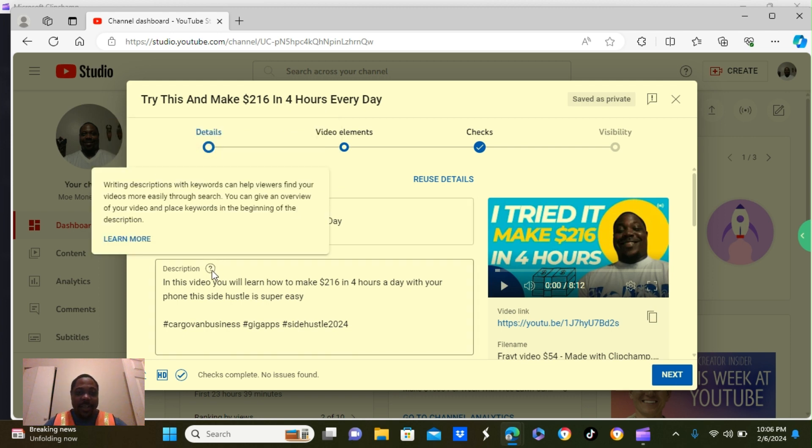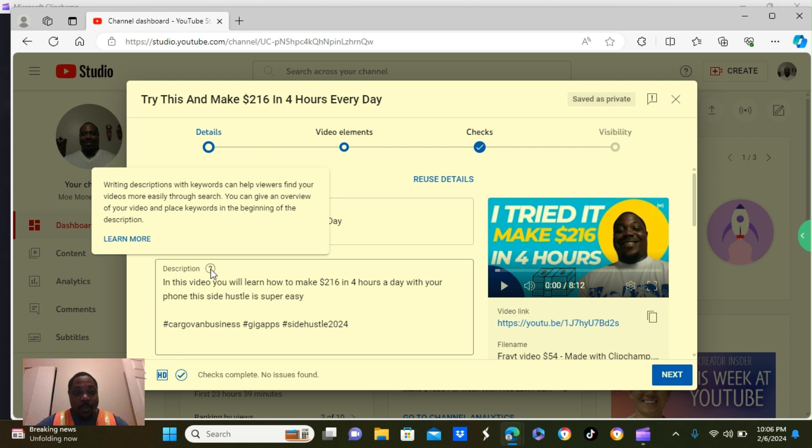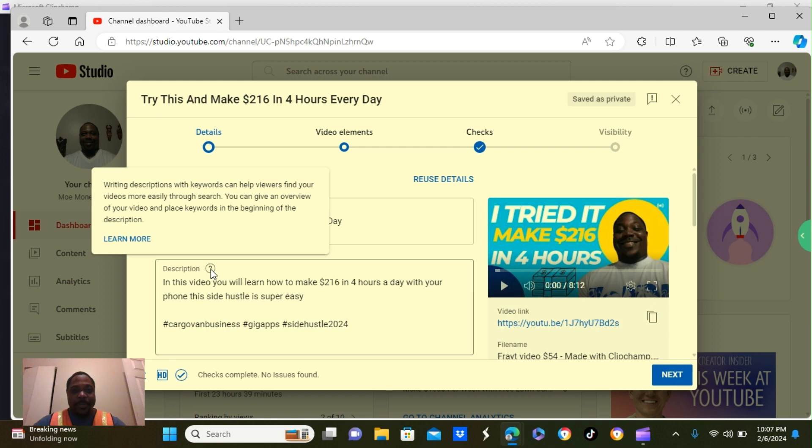So let's take a look at the description. Writing the description with keywords can help the viewers find your video more easily through the search. You can give an overview of your video and place keywords in the beginning of the description. So follow those steps there.